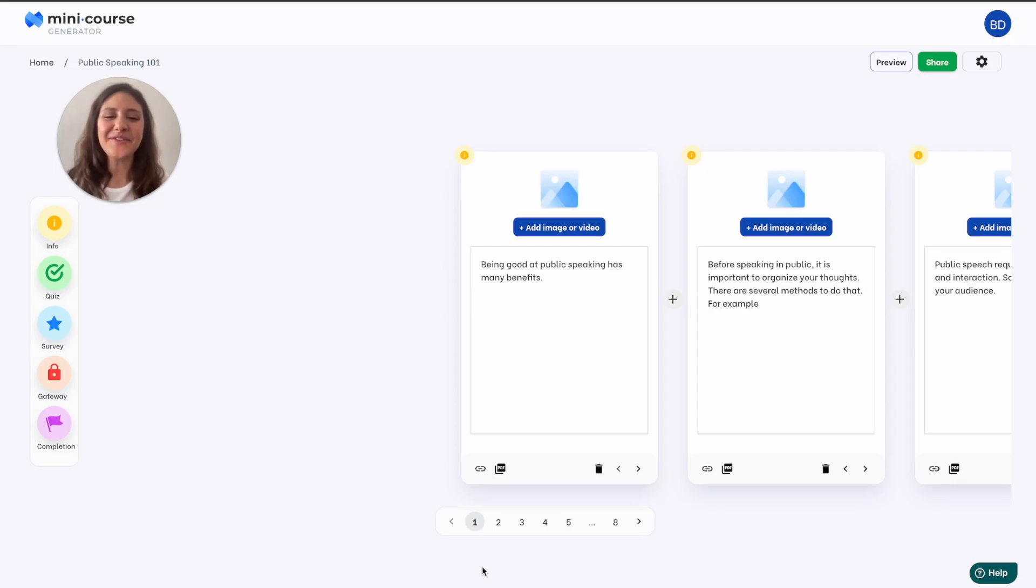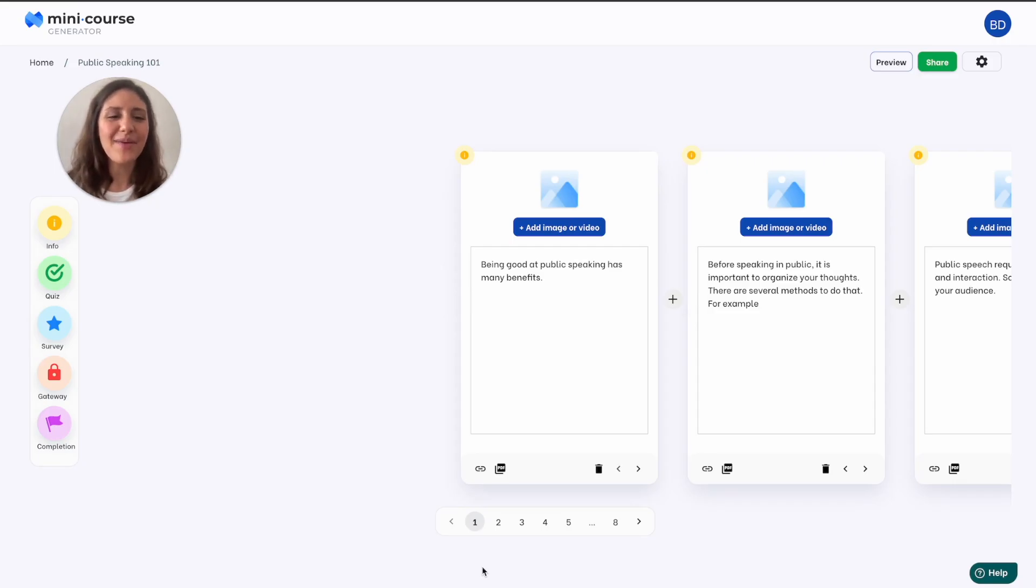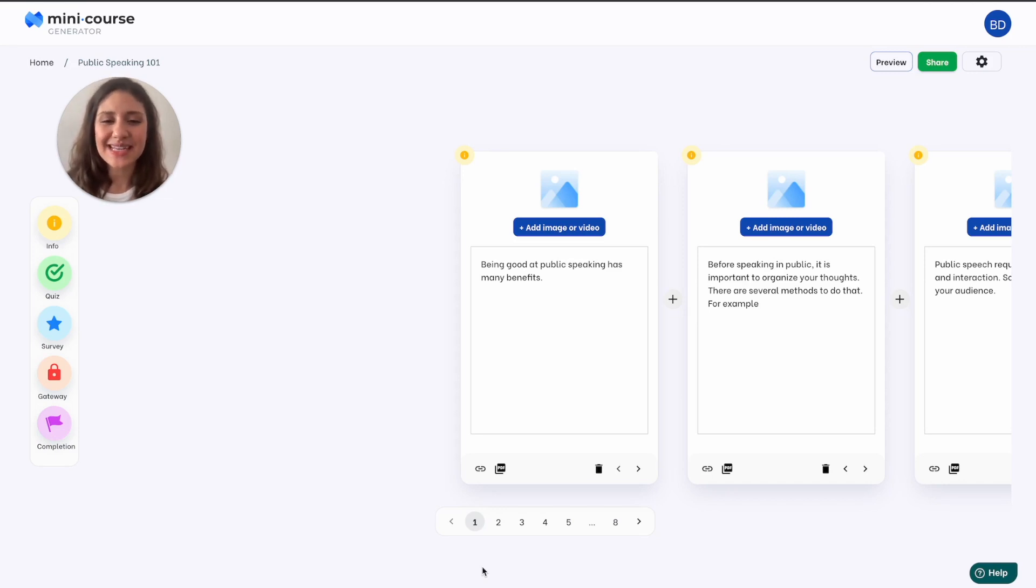Hi, I'm Bengi from Minicourse Generator. In this video I will show you how our AI assistant can make content creation process so much easier and faster for you.